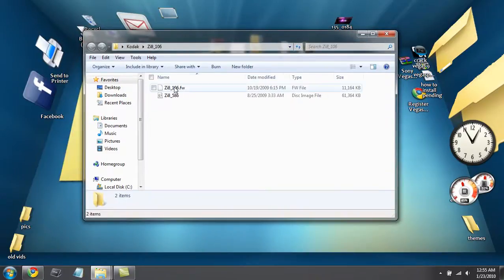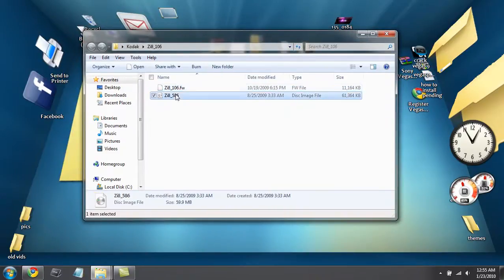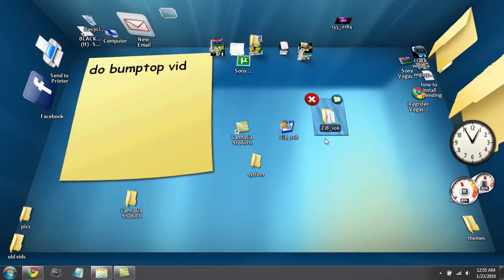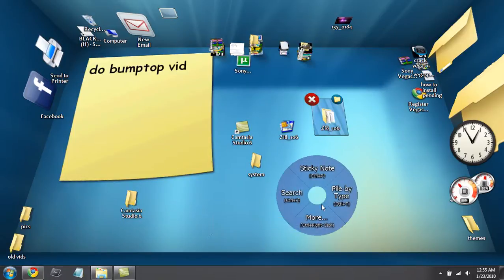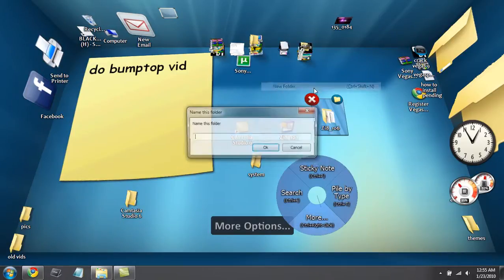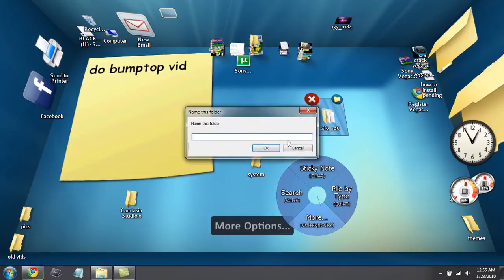Okay, there you go. You got these two files in here, so you're going to want to highlight both of these. Actually, you're going to want to make a new folder and name it system.